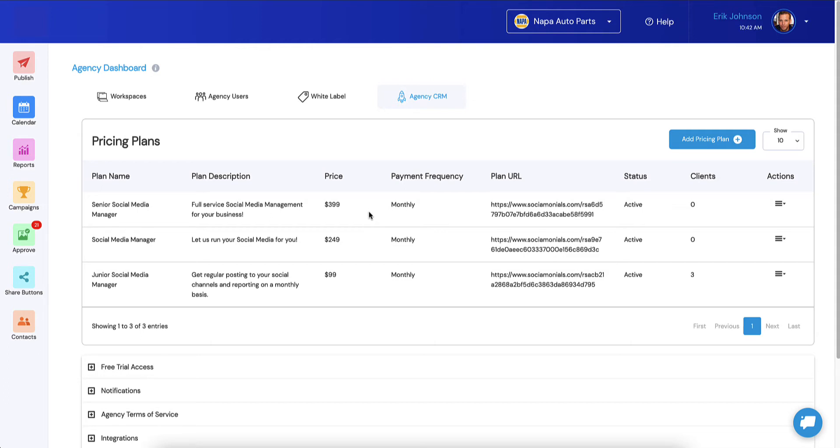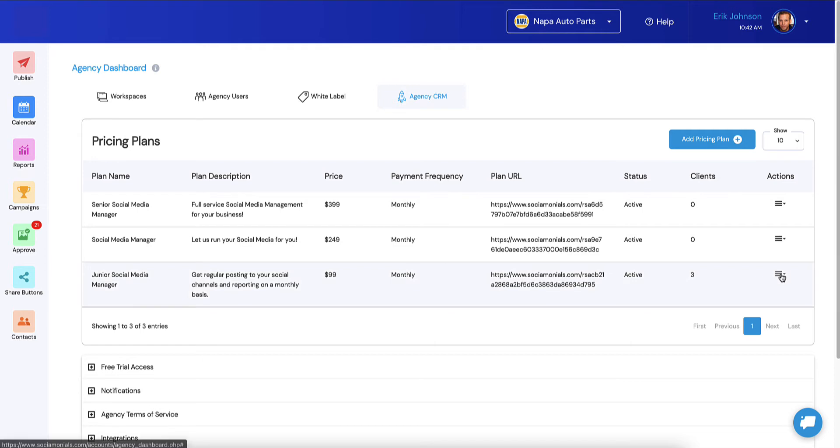So the first thing you're going to want to do to set this up is go to your pricing plans. So you see we have three different pricing plans. We've got Junior, which is SaaS only, and then we've got these other two where we add some services. I'm just giving you an example.